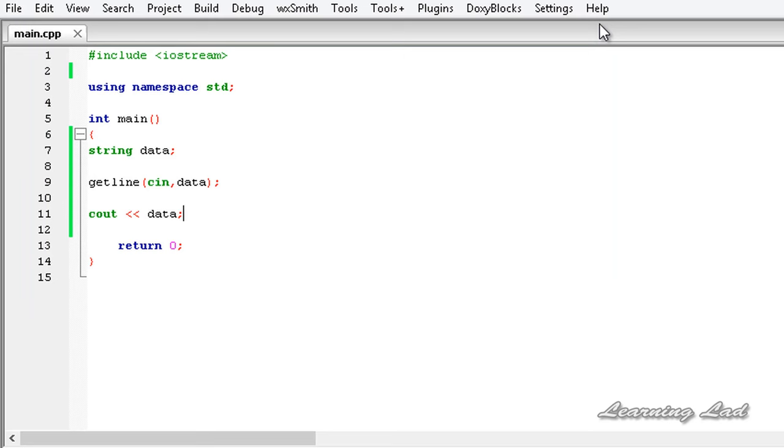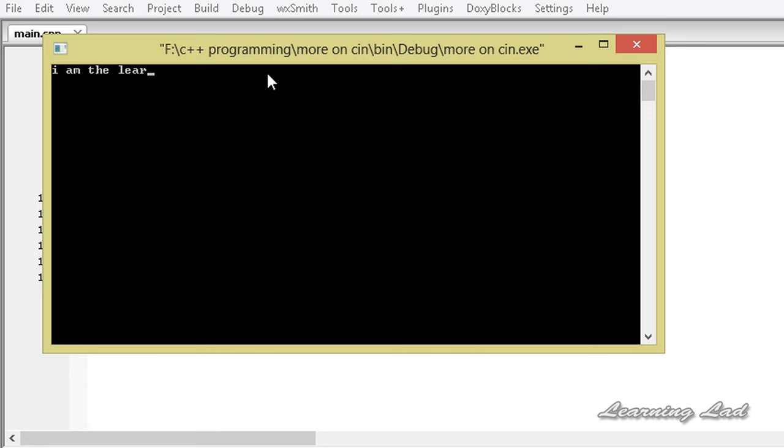I just wanna run it again. I'm gonna enter I am the learning lad and I am awesome and hit enter. It reads the entire line.